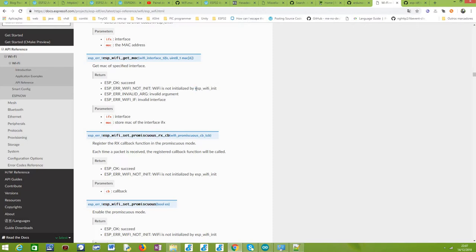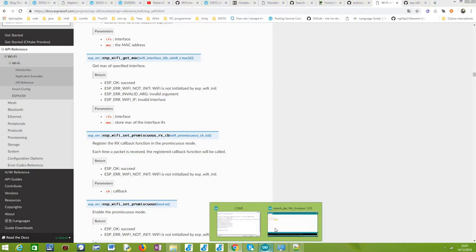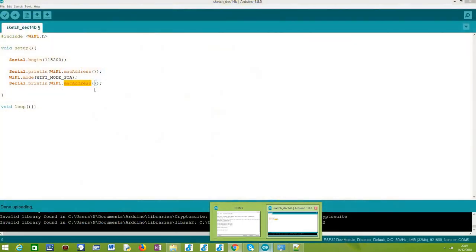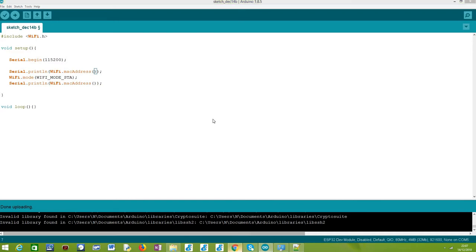When we are working with Arduino core, we don't see these lower level function calls. But what happens is if we call this WiFi.macAddress method without doing anything else before, under the hood this esp_wifi_init function will not be called at this point.